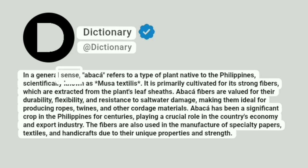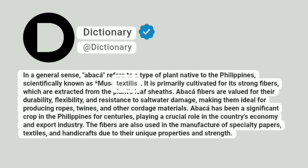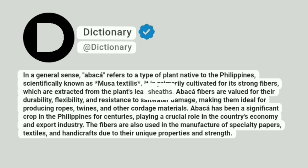In a general sense, abaca refers to a type of plant native to the Philippines, scientifically known as Musa Textilis. It is primarily cultivated for its strong fibers, which are extracted from the plant's leaf sheaths.